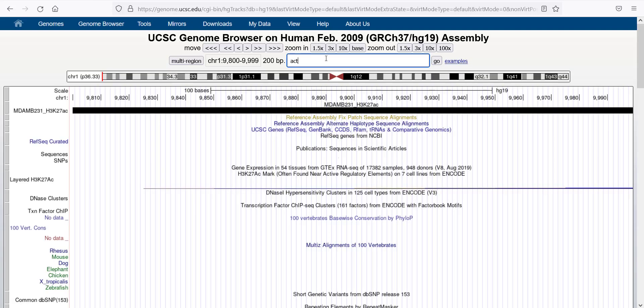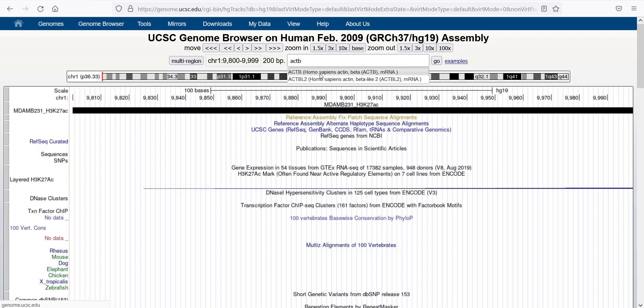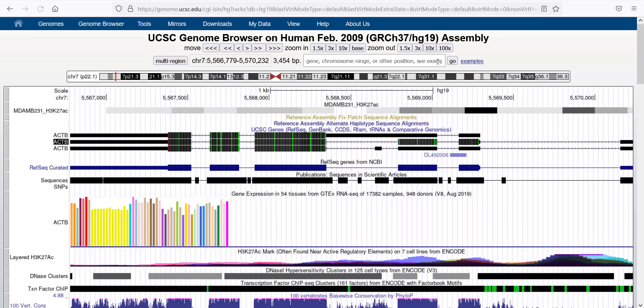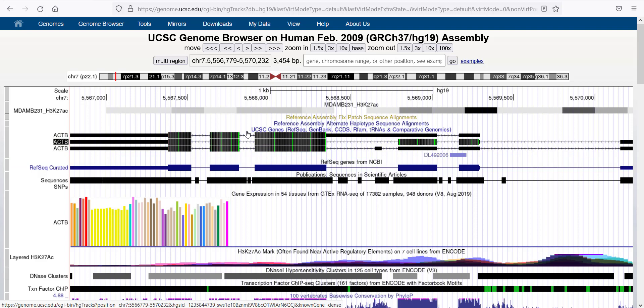I'm just going to type in a gene, beta-actin for example, and then it'll take me to this specific gene.